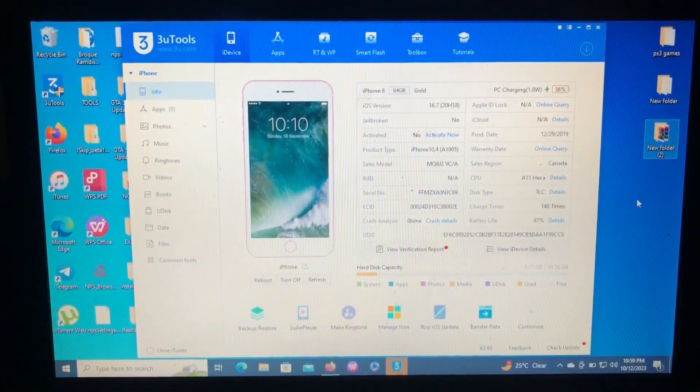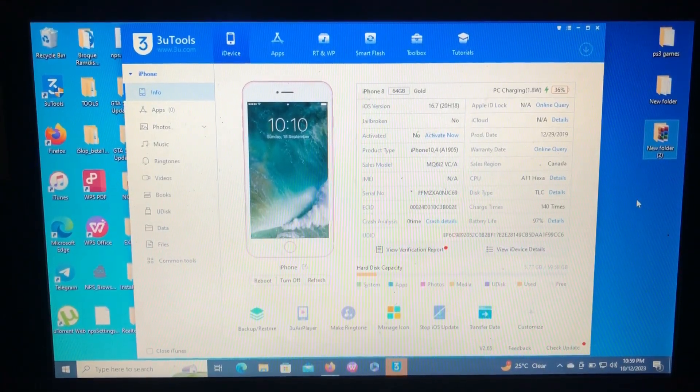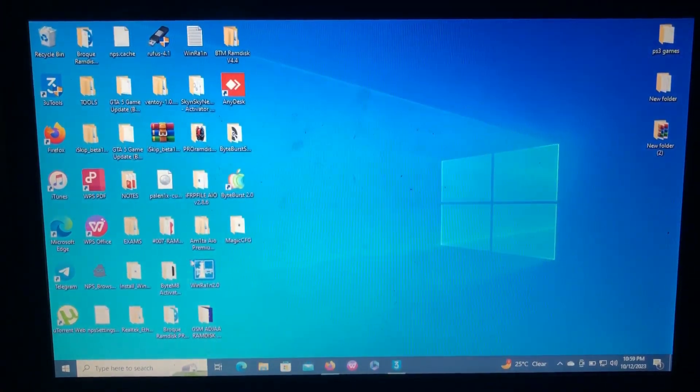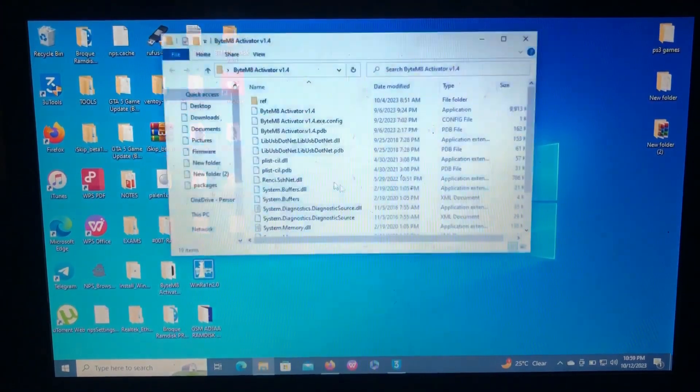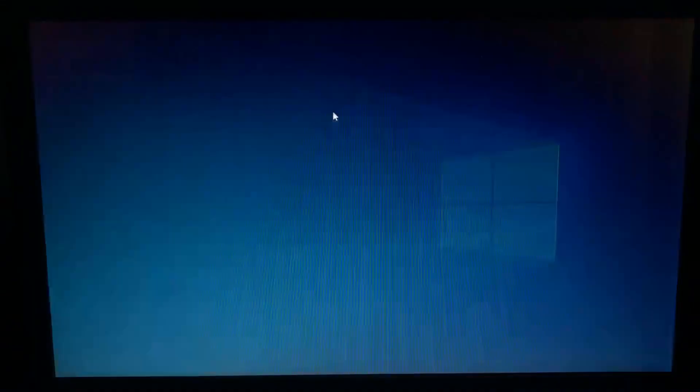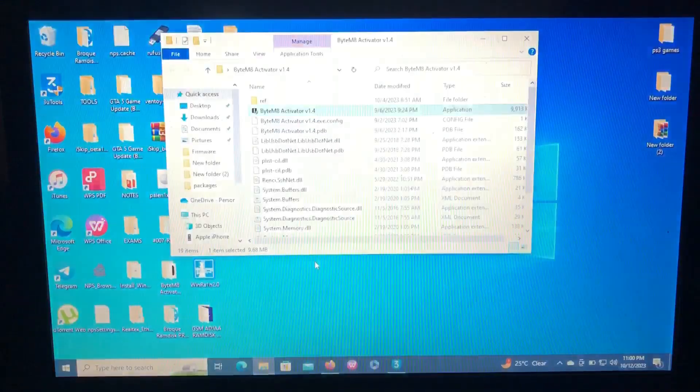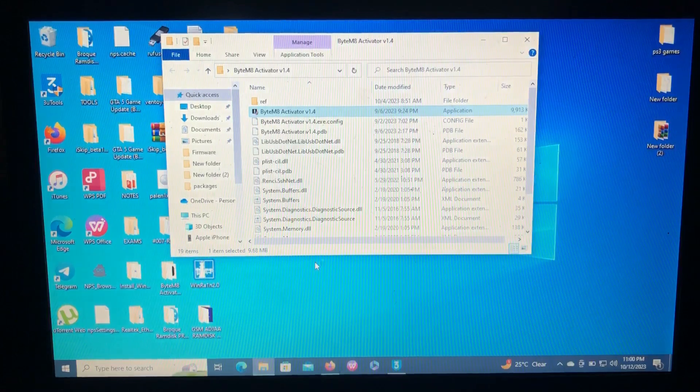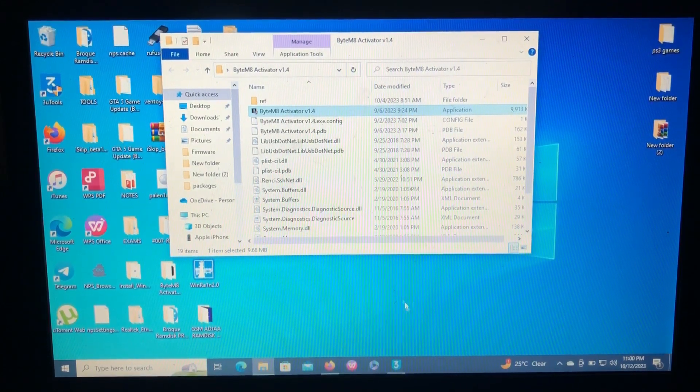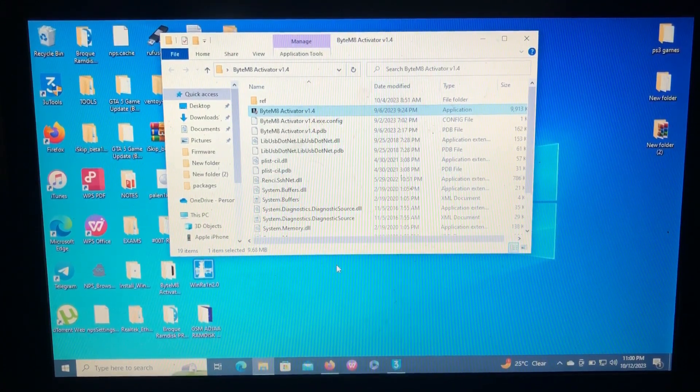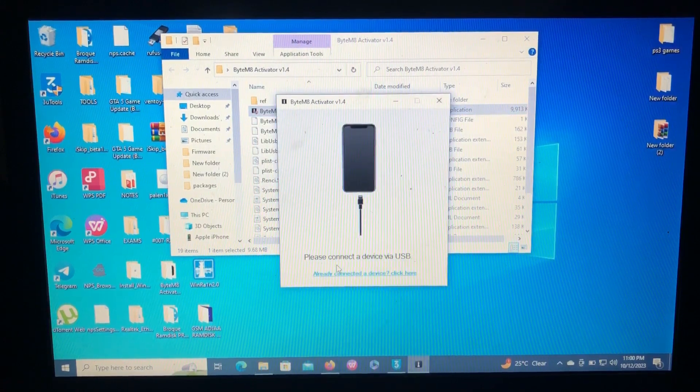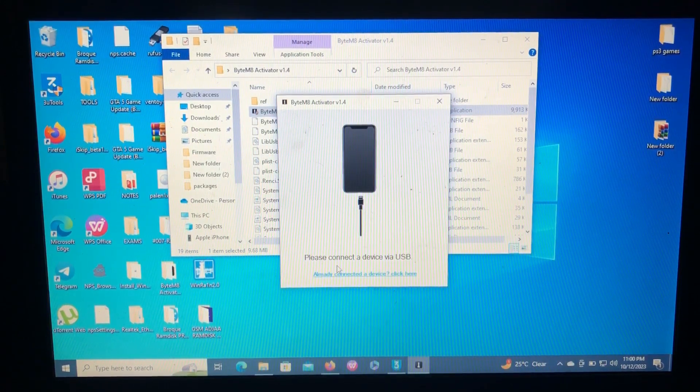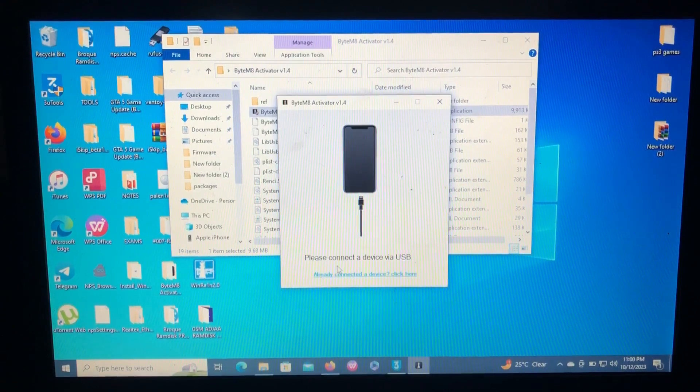So let's get to bypass this device really quick. So our today's tool is called Baimat Activator, which is a very cool tool. Just need one click to bypass your device. So let's open it. And make sure you are connected to the internet while performing this bypass.